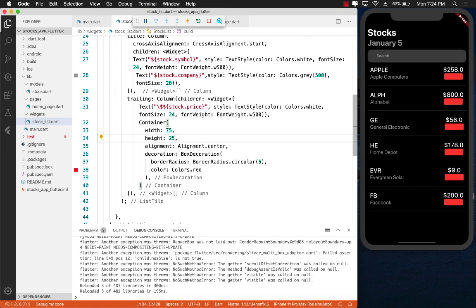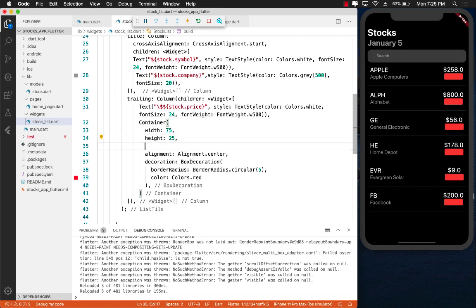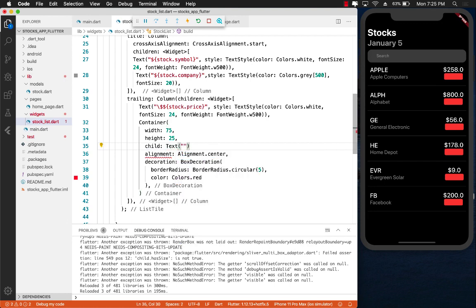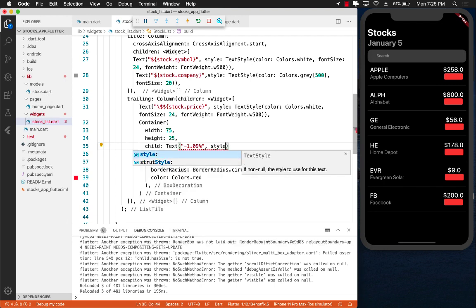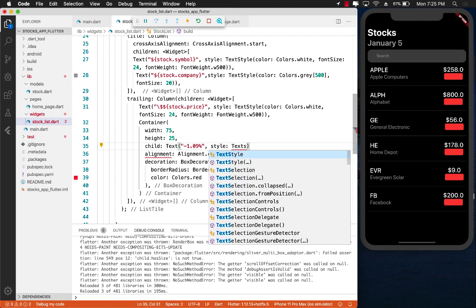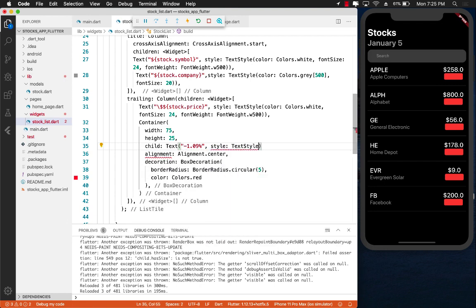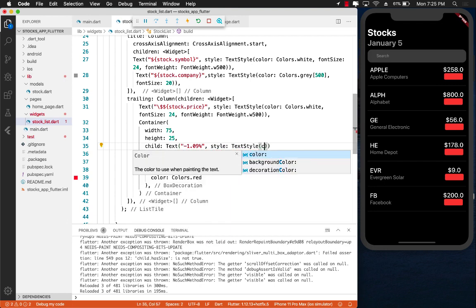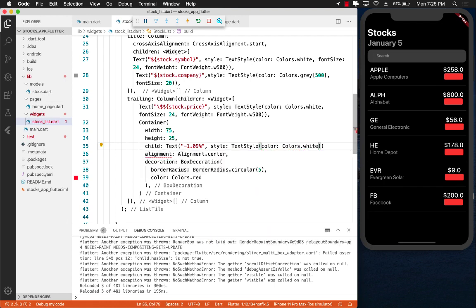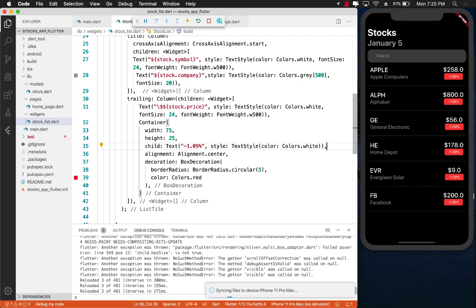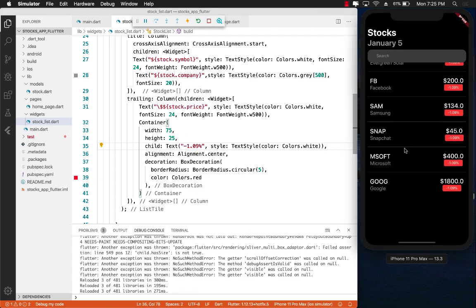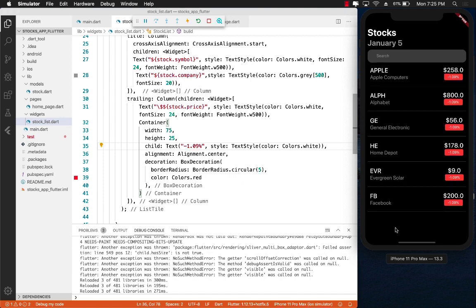There's no value in the container right now because the container doesn't really have any child. We can actually add a child which can be a simple text control and I don't really have any value to assign so I'm simply going to hardcode it. And style can be a text style where the color will be colors.white. Make sure to add a comma. And you can see that it is definitely scrollable.